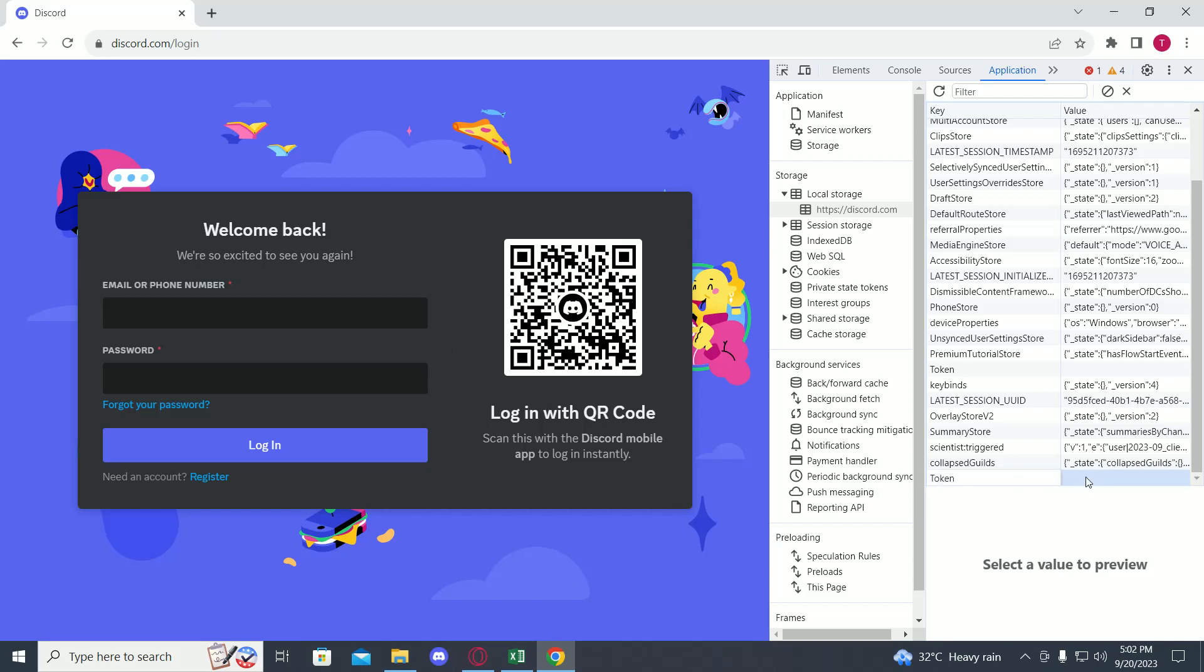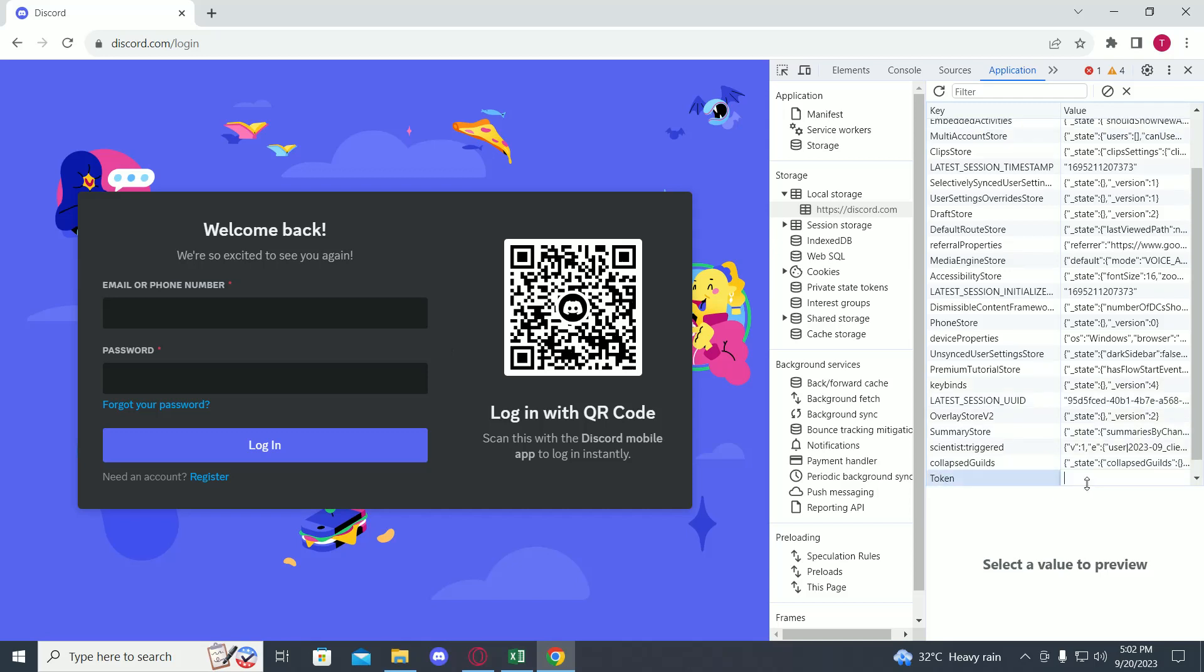And in the second column, you just have to paste in your Discord token. Once you do that, you can just refresh the web page and you'll be logged in with your token. I won't put in mine for safety reasons.